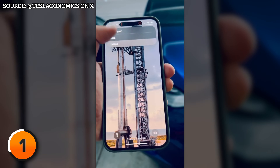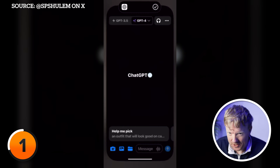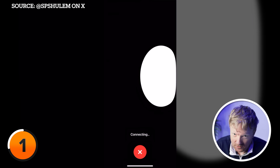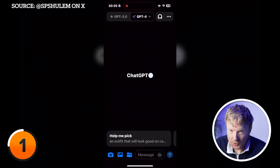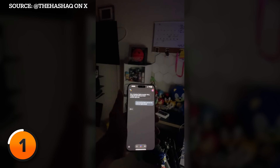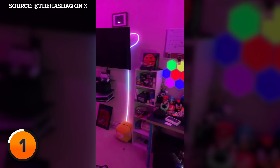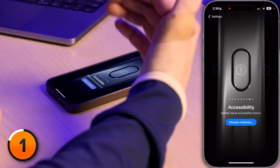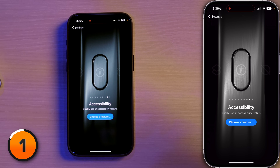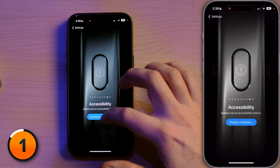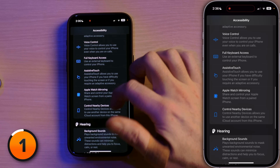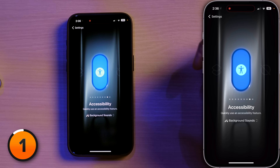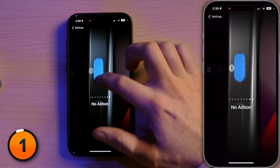They're all pretty easy to understand except for Shortcut. A lot of people have taken the shortcut action to the next level — it really is the most advanced option for the action button. Next up, Accessibility — you can tap to choose a feature. My favorite: if I tap 'Choose Feature' and come down to Background Sounds, I could choose to hear gentle rain with the push of a button. And lastly, No Action.